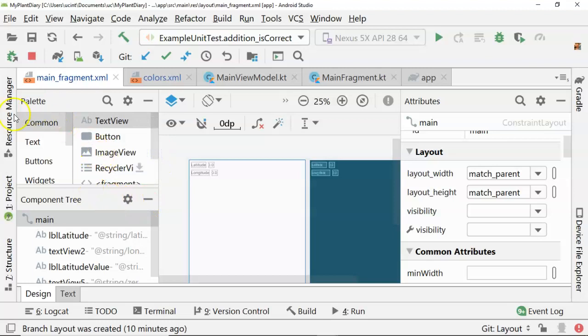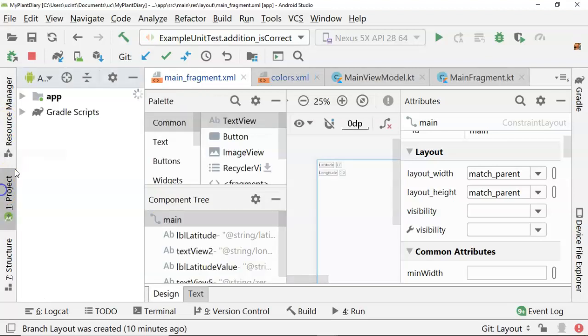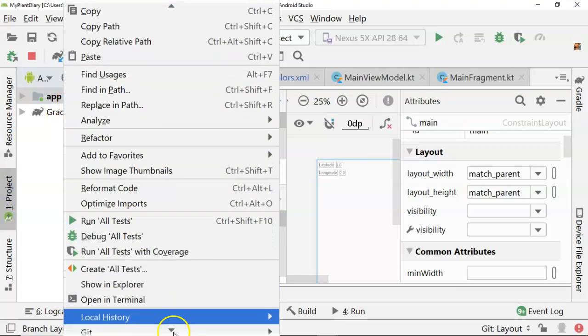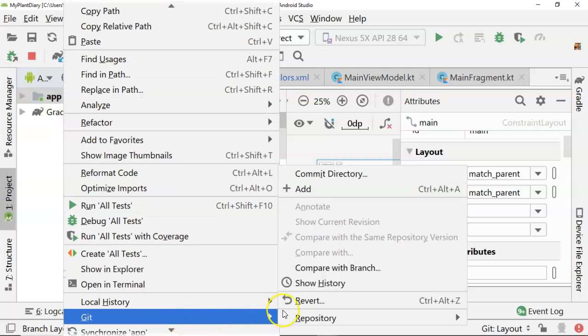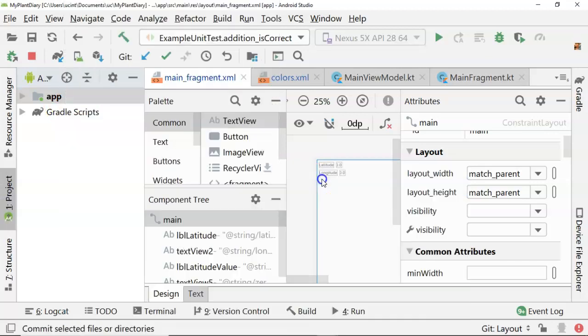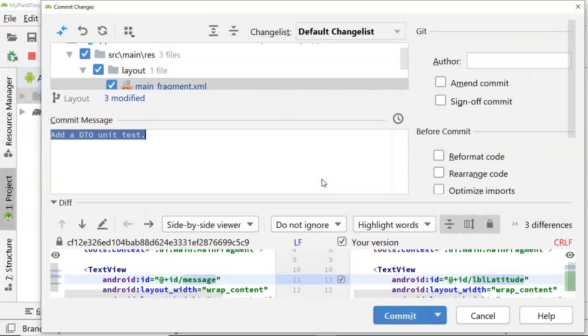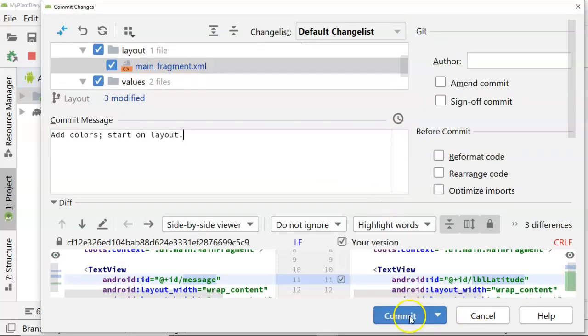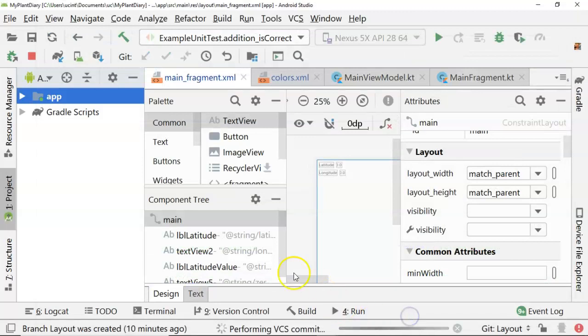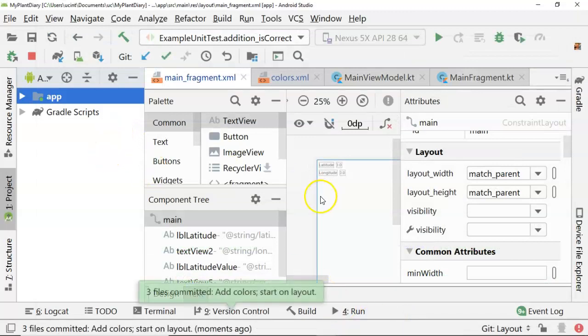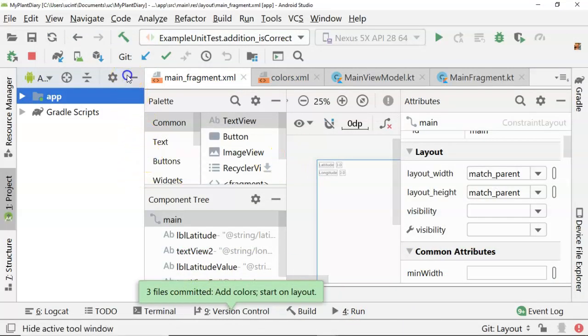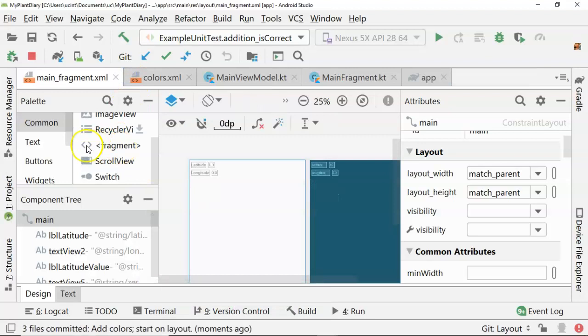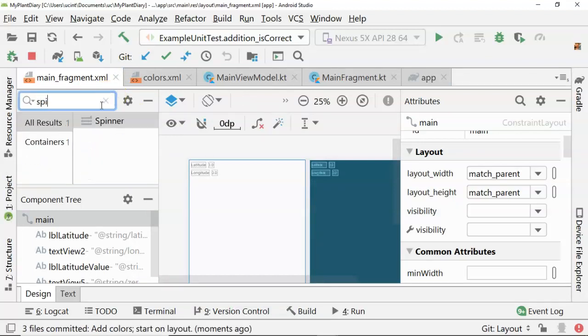I could even do a commit if I want to so far. So we'll say add colors and start on layout, and commit. Now back to our user interface, and we'll find our spinner because we said we have a spinner that's next.